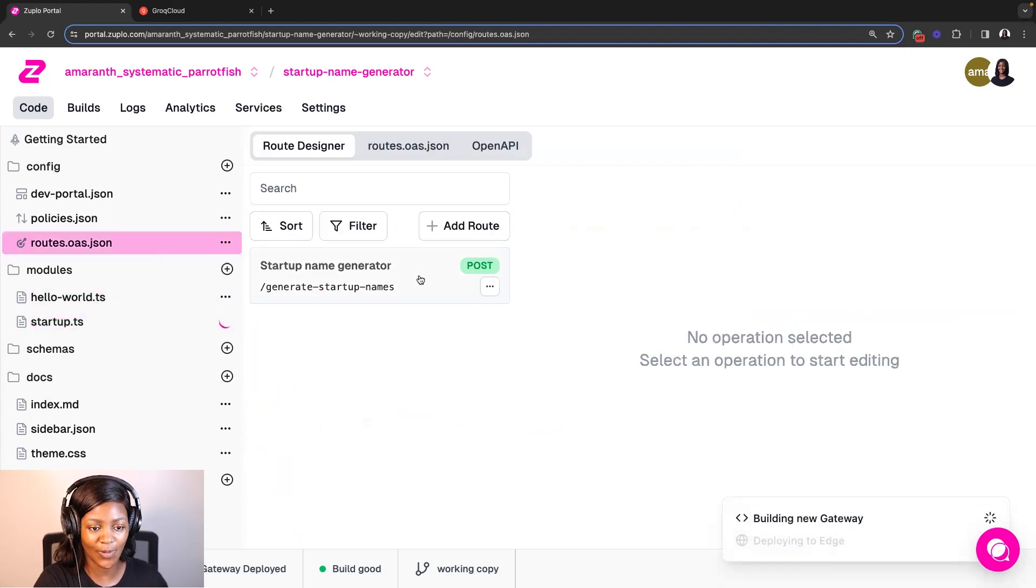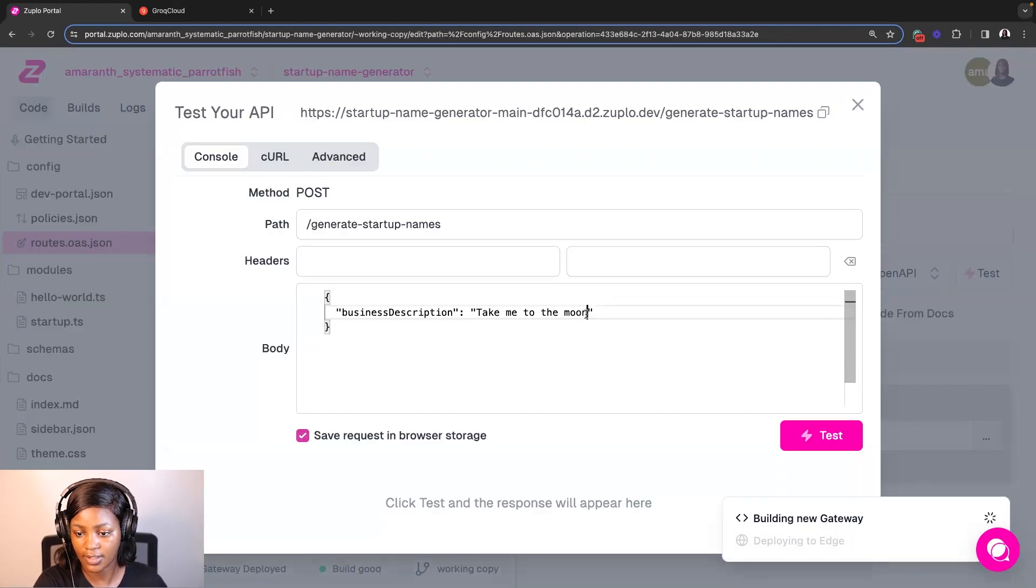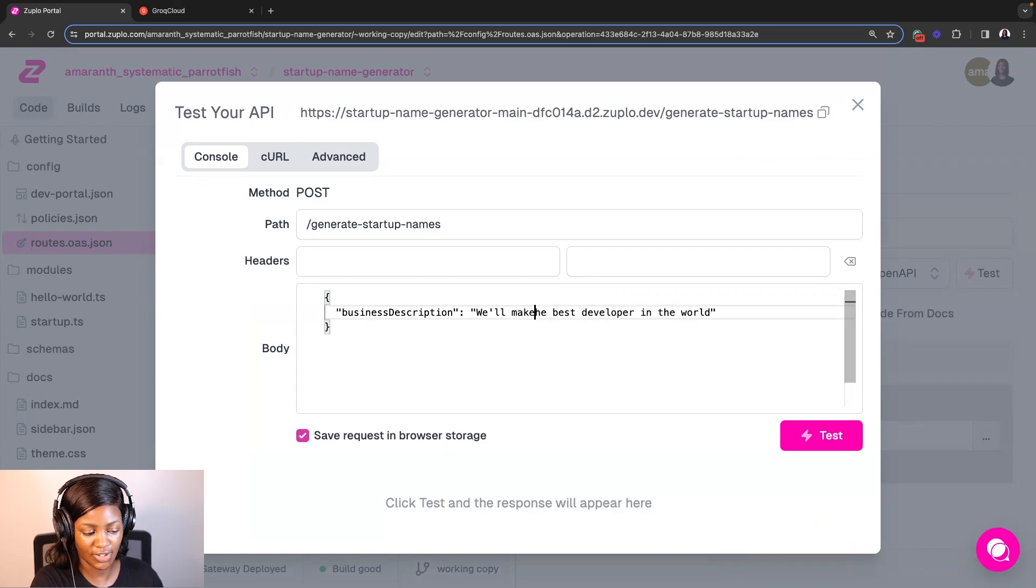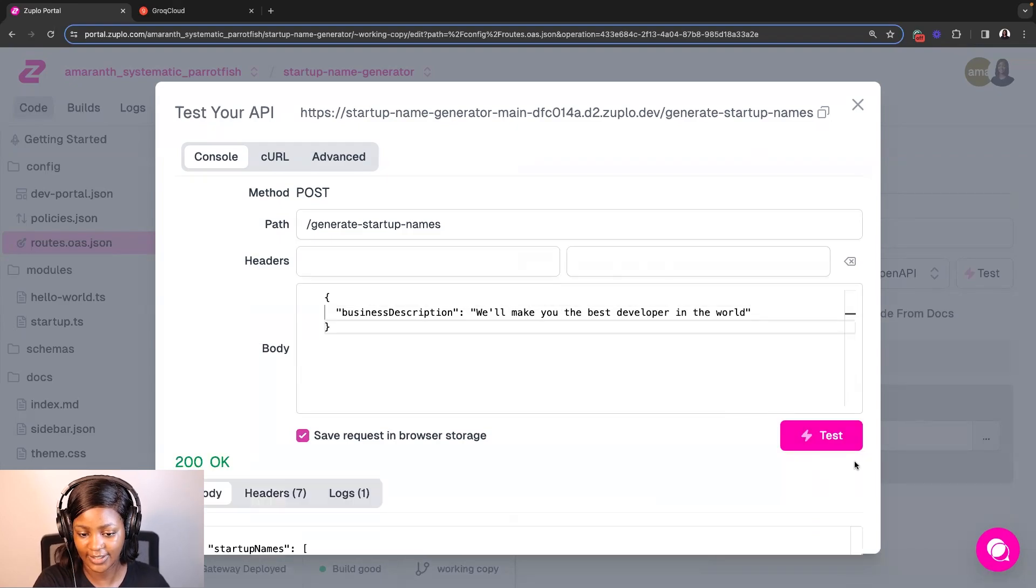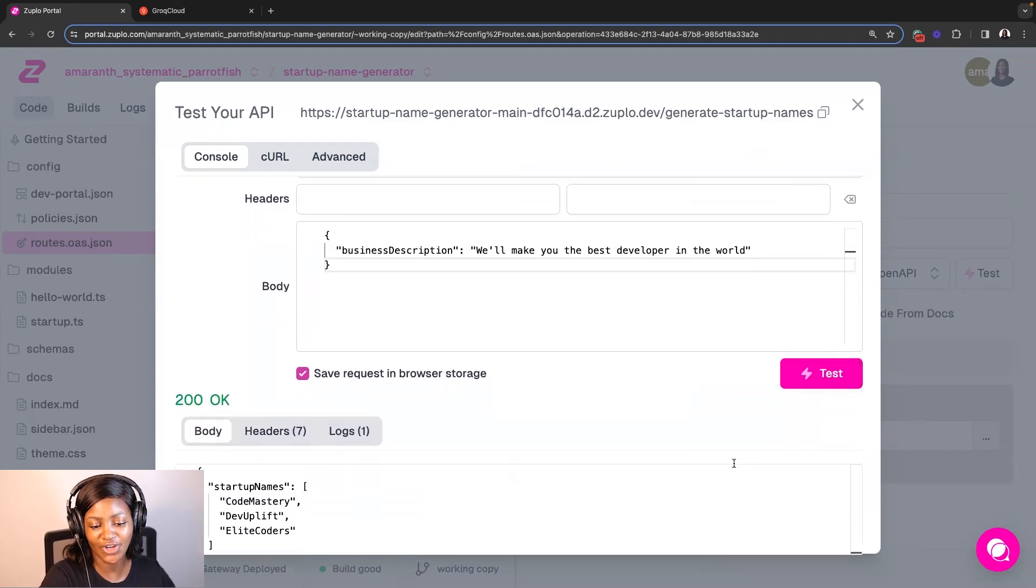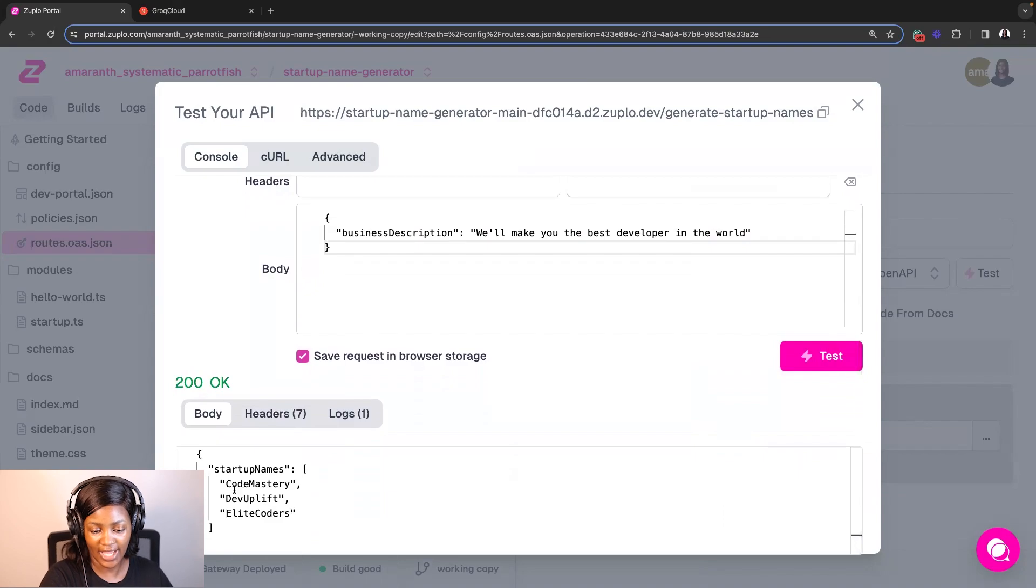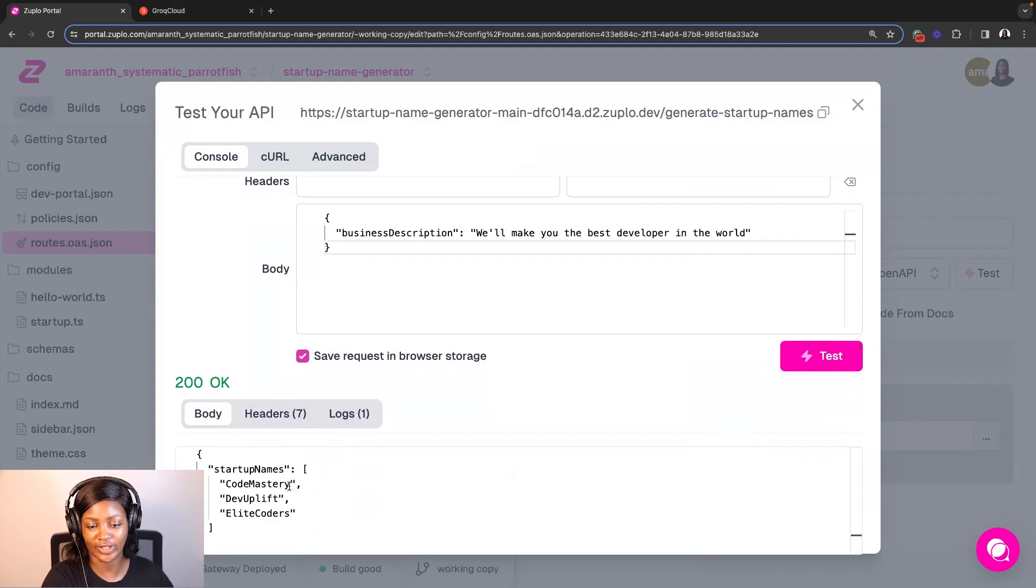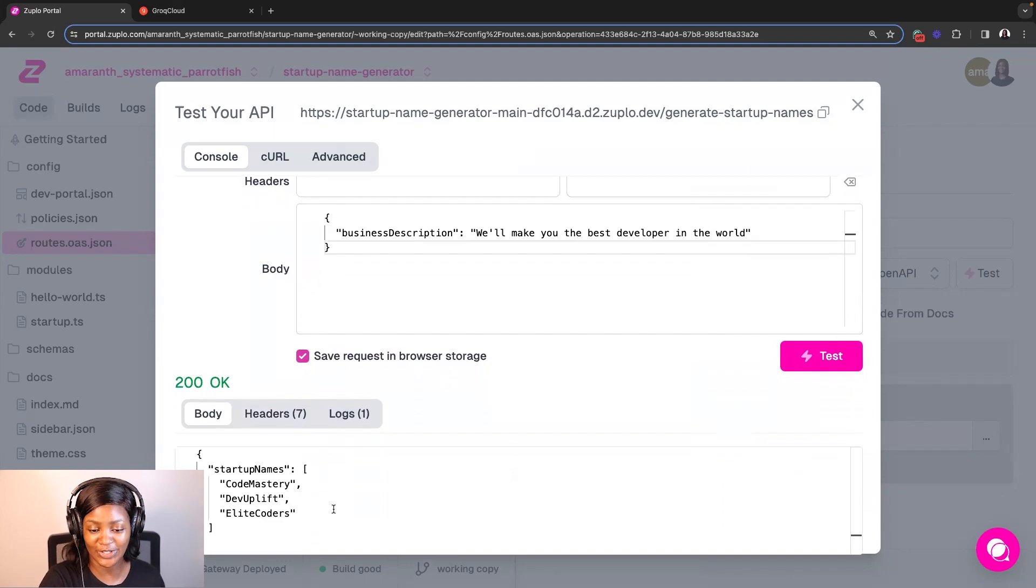So let's go back and test this again. Let's use, we'll make you the best developer in the world and then test it up. Beautiful. So now you see that it only returns just the content and some suggestions here are Code Mastery, DevUplift, CodeHudas. Fantastic. So I've actually been able to build our startup name generator API. But as you all know, building is not where it stops.